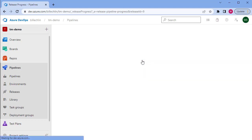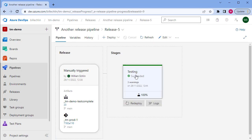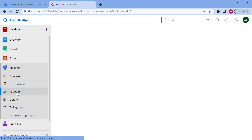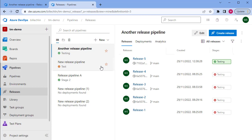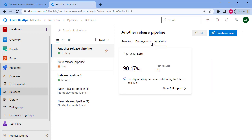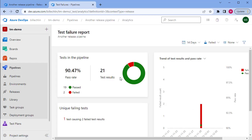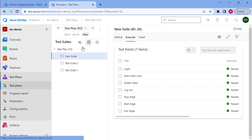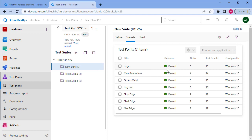Drilling into a release already created and run, we can see testing was successful. Going back to releases, I can look at the analytics to see the pass rate over a number of releases, and view the full report with a trend of all test results across the various releases. Going into test plans, all of the test results have been updated in that test plan where the test cases in TestComplete were linked based on the test case ID.